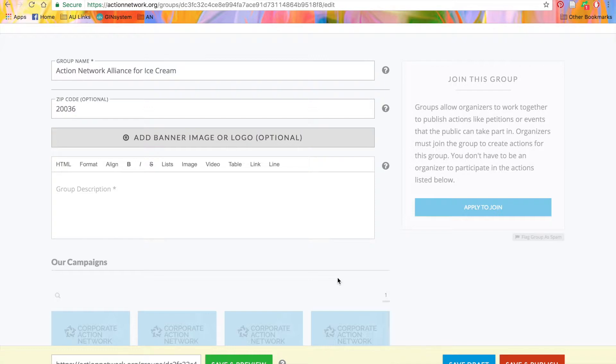Next, we add our group description. Usually, this is just a quick description of the organization, the mission statement, something like that. So we'll type in a quick description here.